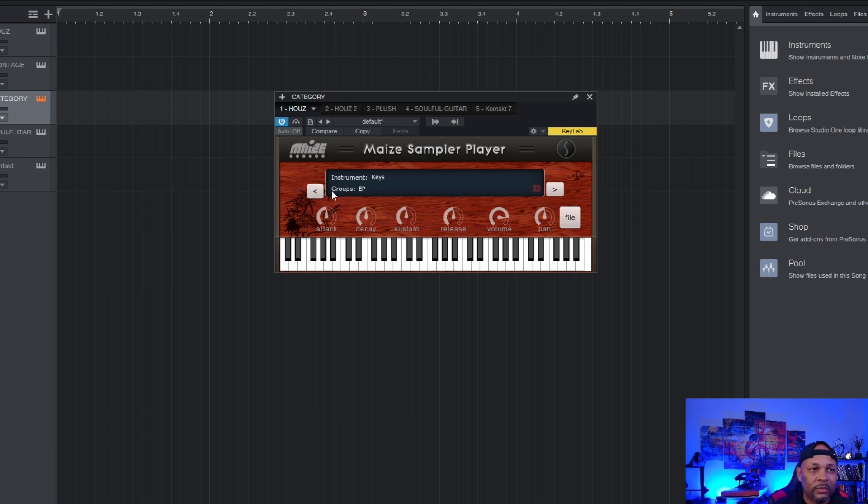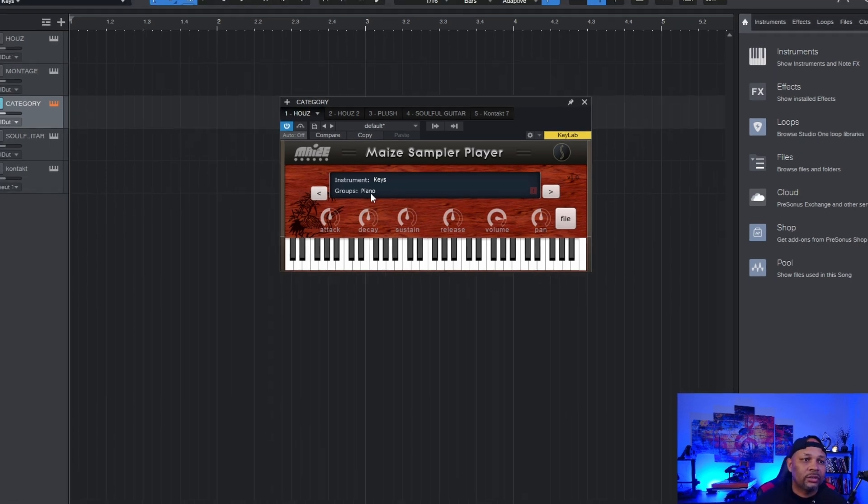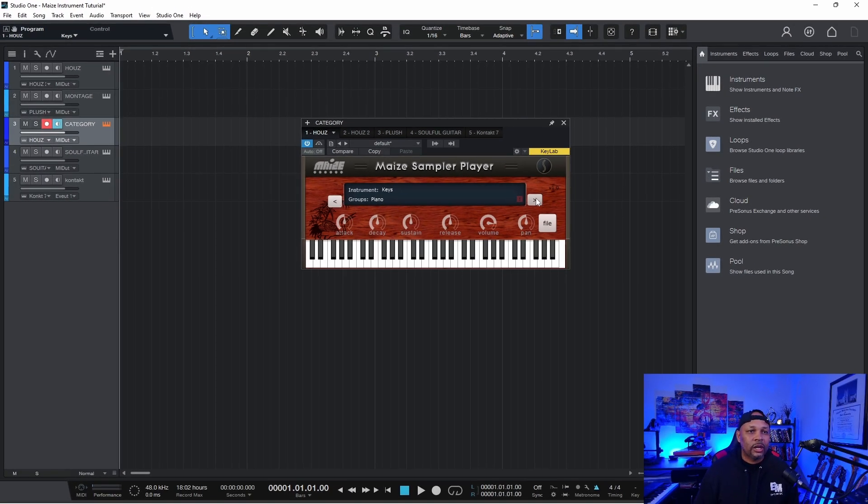which is a category. And then we had different groups under that. So we have an EP, we have piano. Those are types of keys. And so now, rather than having to toggle these buttons back and forth, I'll show you how to set up key switching.